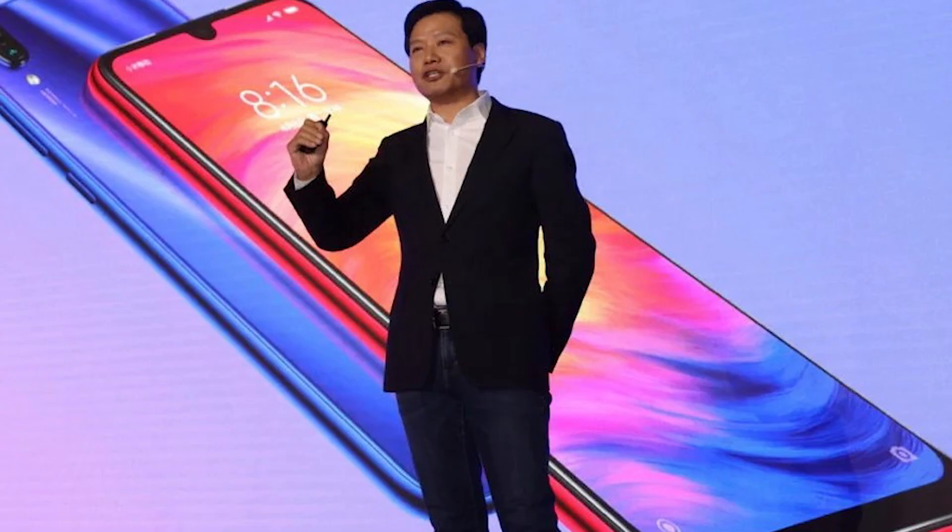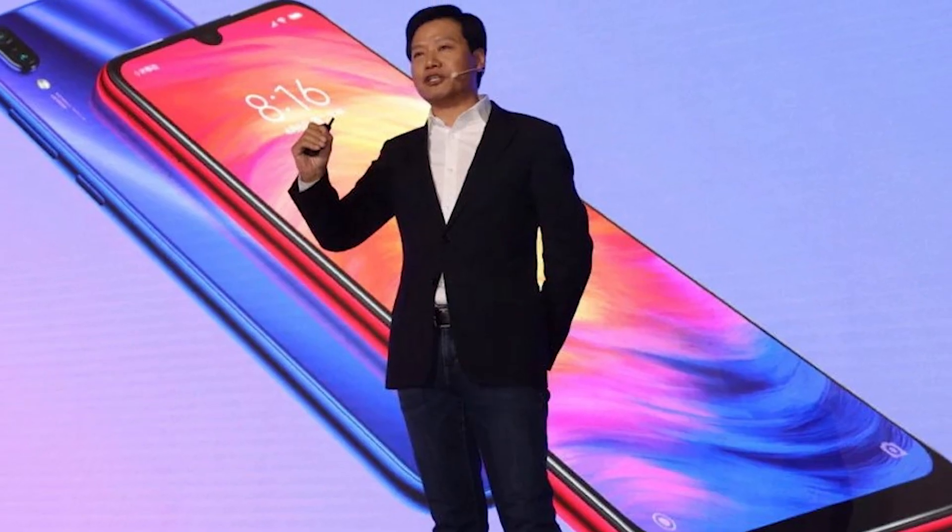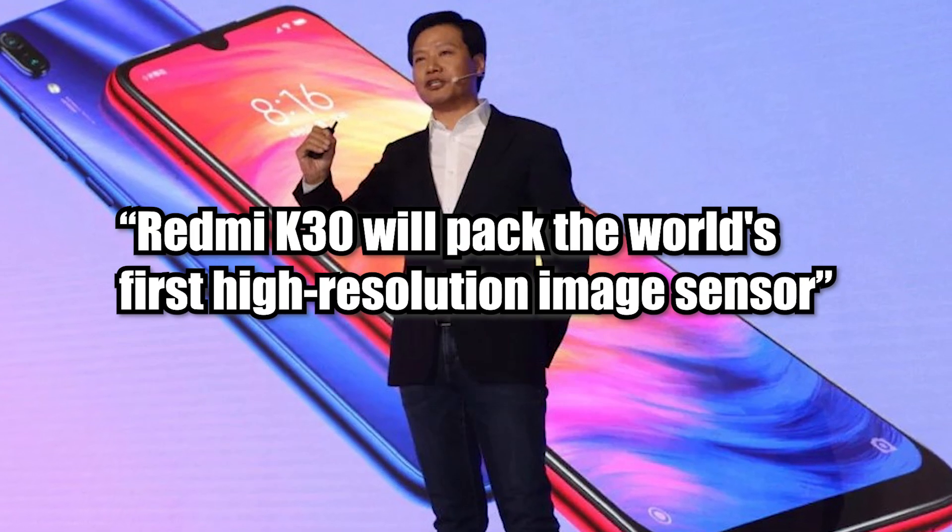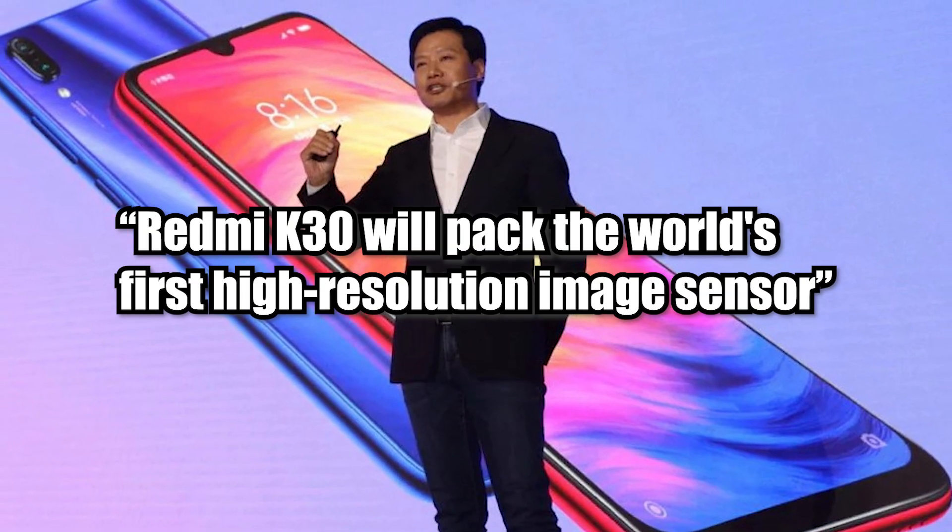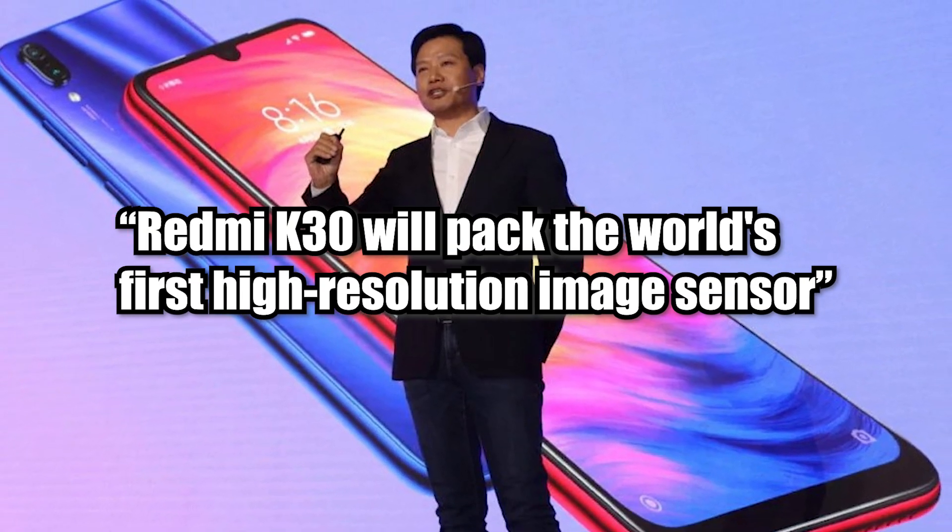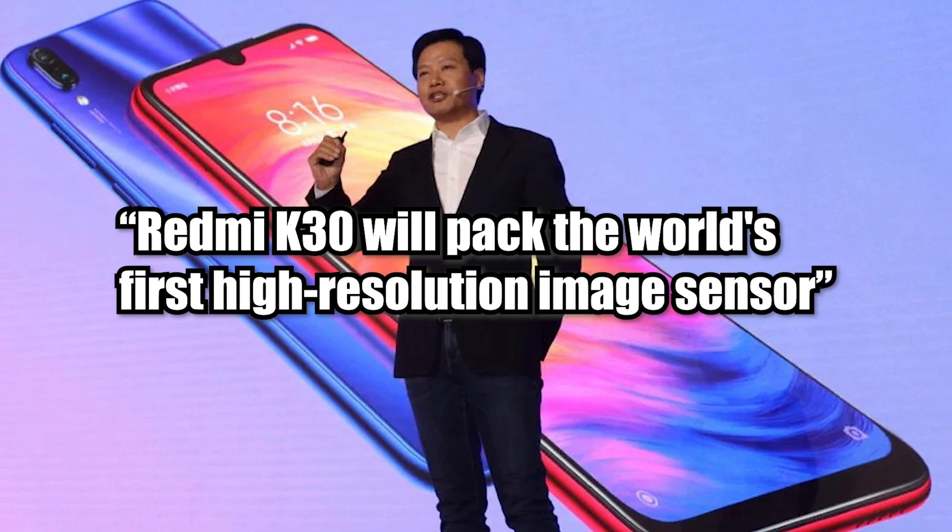Lou Weiving, the general manager of the Redmi brand, has said that the Redmi K30 will pack the world's first high-resolution image sensor.